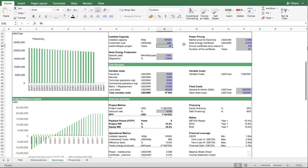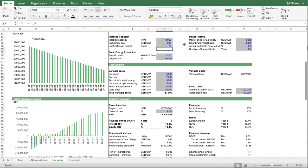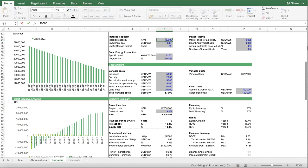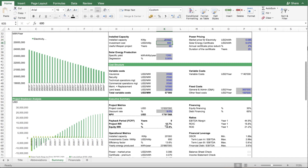But if you, for instance, if you go 30, you see it's changing here. It's changing here a bit. But what's more important here is the install capacity. If I change that, you will see it has a bigger effect on the IRR.